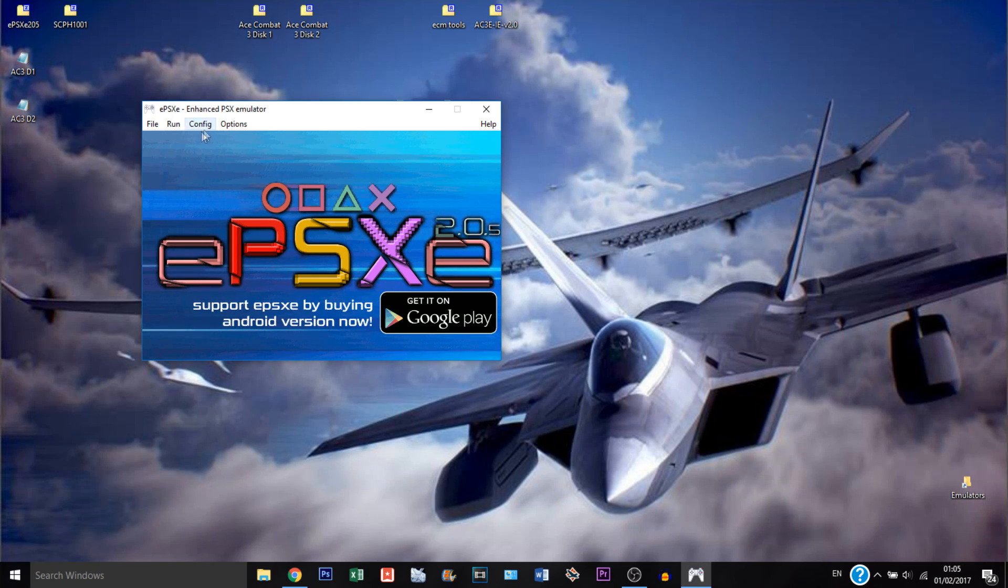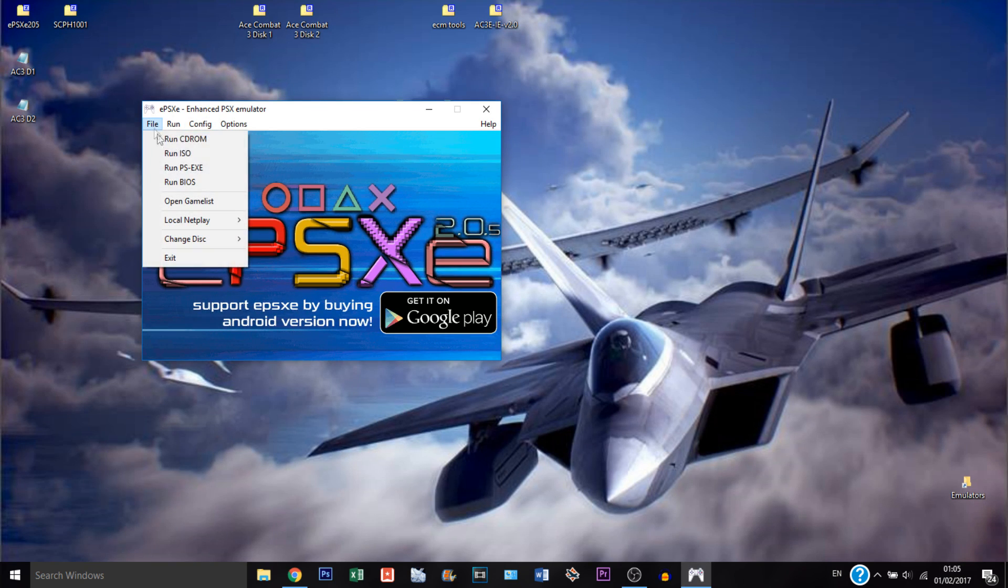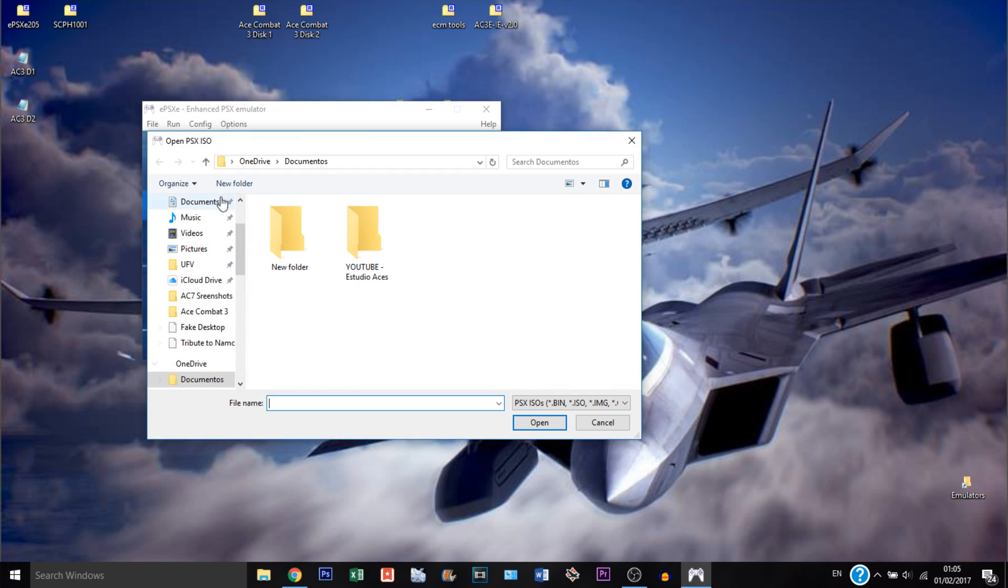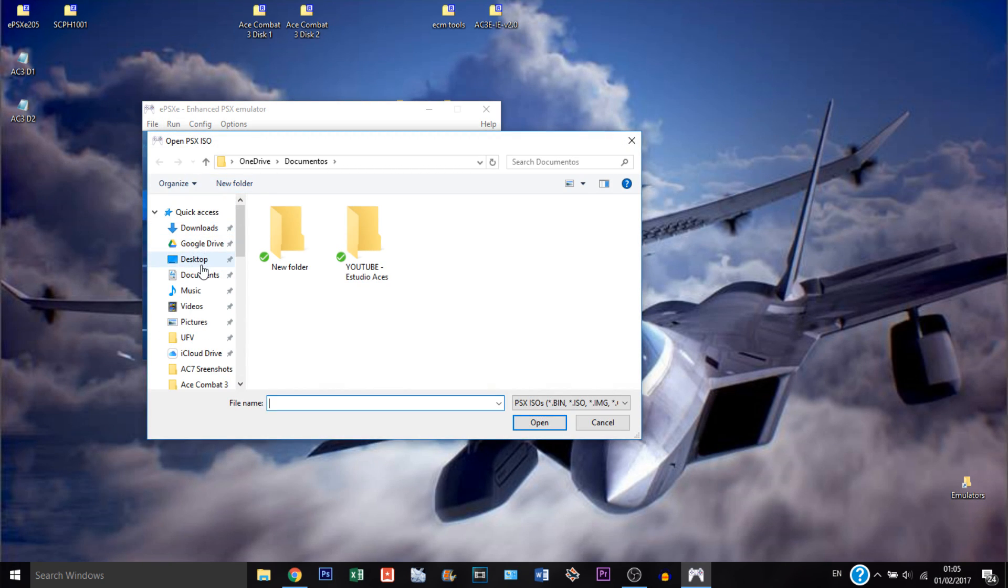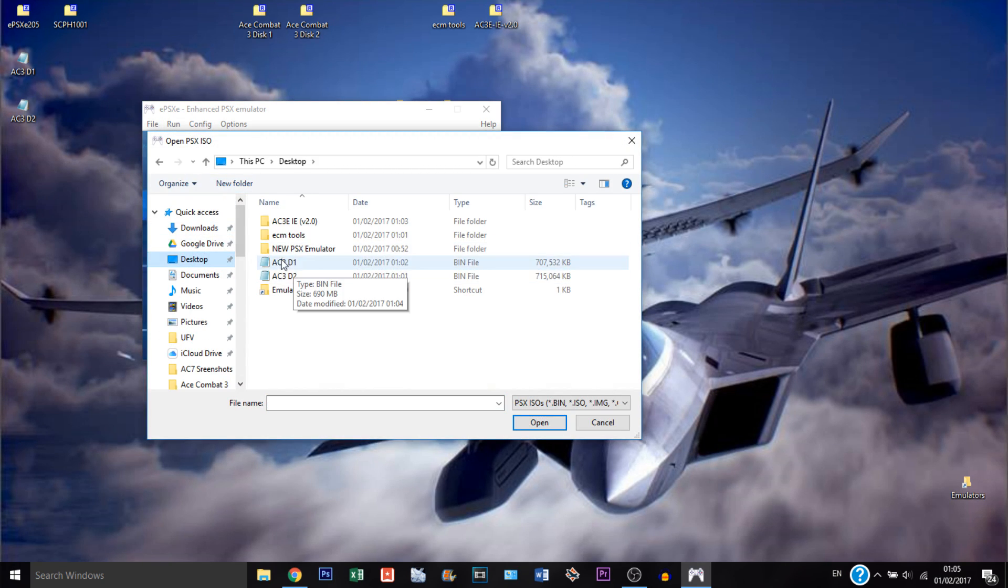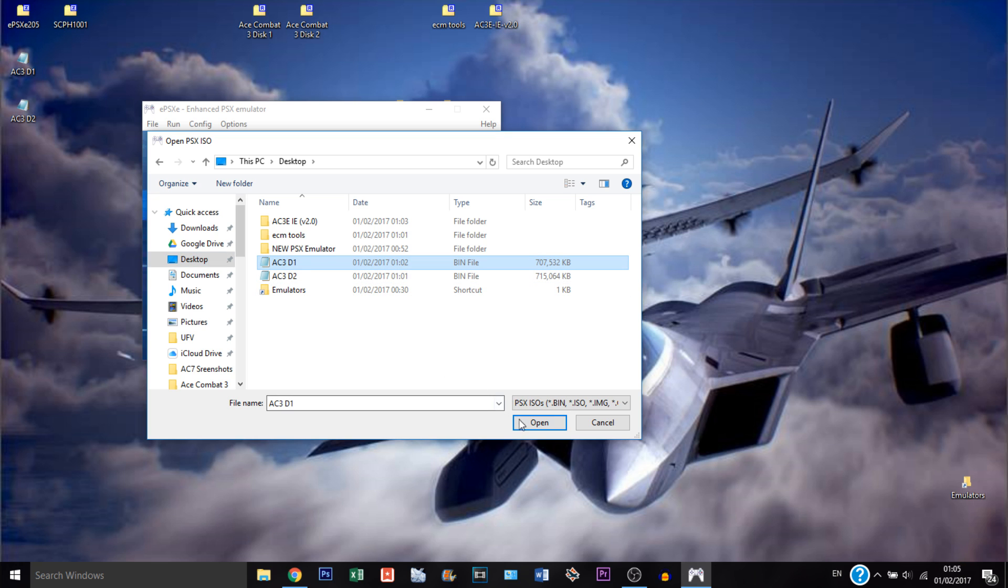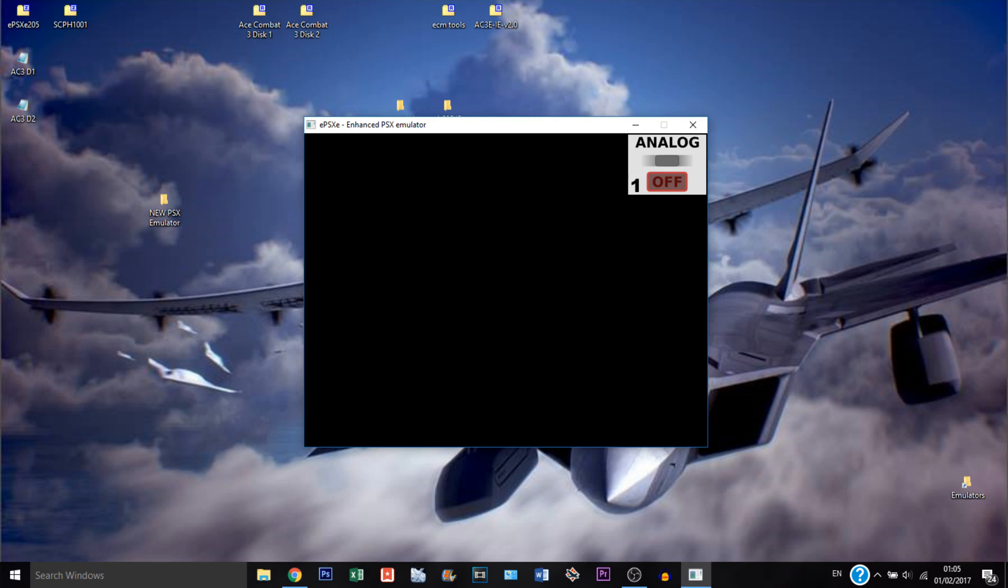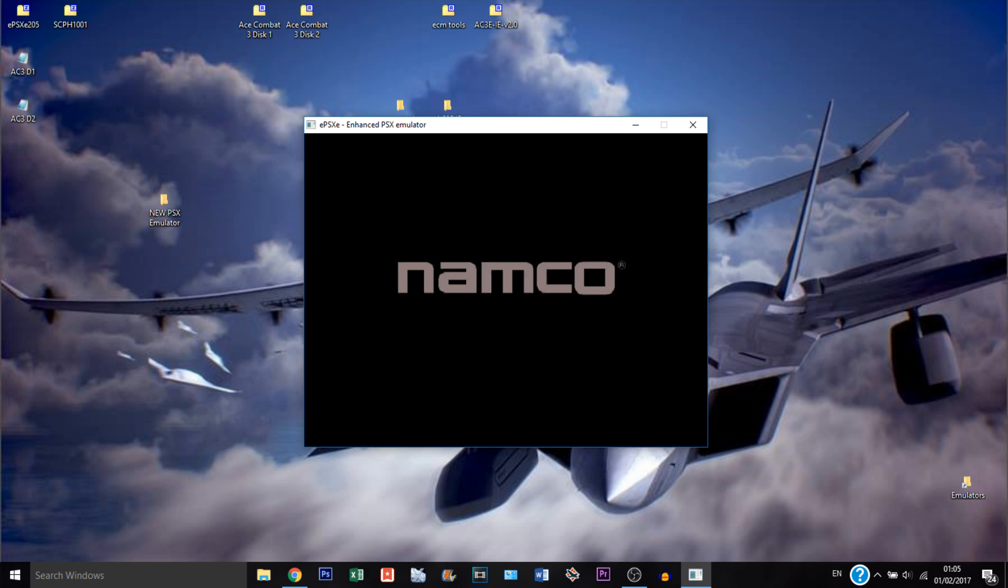So now we can go on the emulator, the PSX, and go file, run ISO. And we can go to the desktop and select the acecombat3disk1, hit open. That should take us right to the game. And there you go, that's acecombat3disk1.